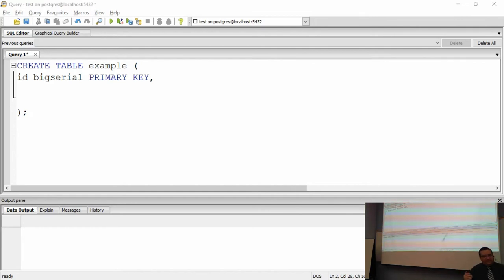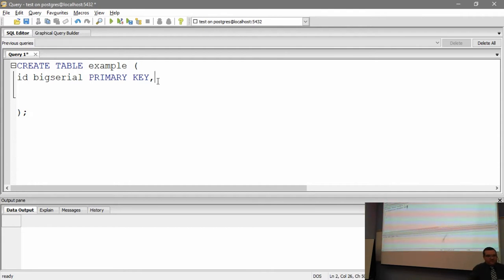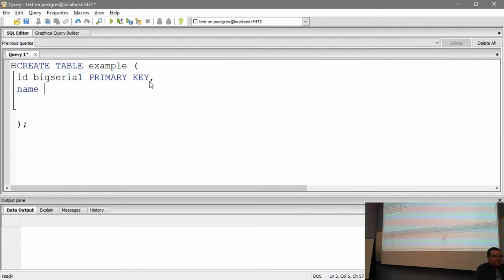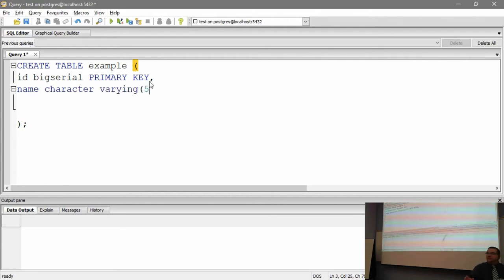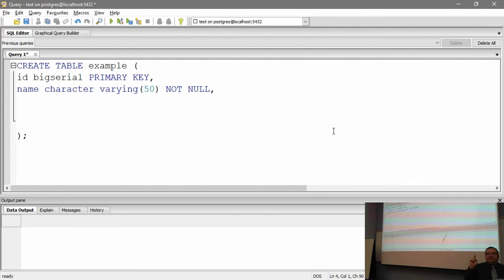There's a comma at the end of each field definition because each field needs to be separated. I'm going to put in a field called 'name'. You'll notice it turned blue because 'name' is supposedly a reserved keyword in Postgres, but I've never actually seen it cause a problem. This is going to be CHARACTER VARYING 50 and it's NOT NULL. NOT NULL means it's required — when you think back to the design stage where you said this field is required, that maps to NOT NULL.